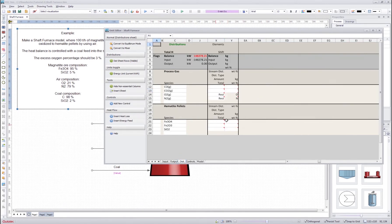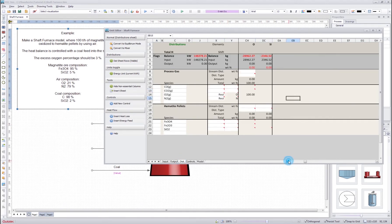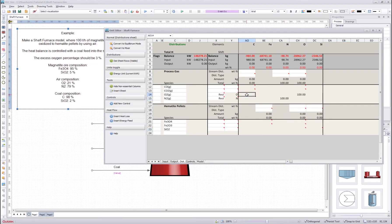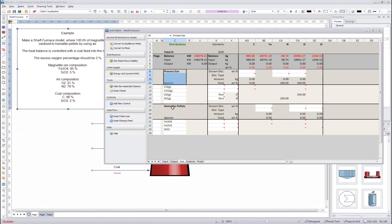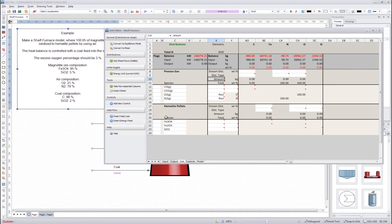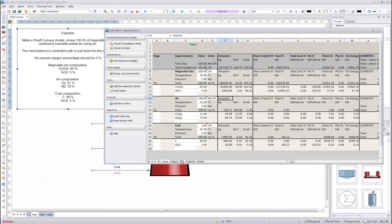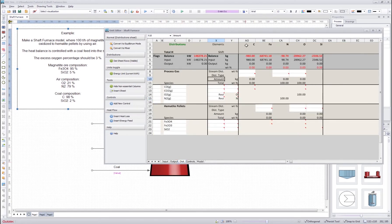Next we will go to the disk sheet. This is the heart of the unit operation. In the disk sheet we define how the input elements are distributed between the output streams and then inside the output streams between the output species. All the input species that we insert into the system — the program breaks them into elements and then the new species are constructed using those elements. That's the logic behind the disk sheet.